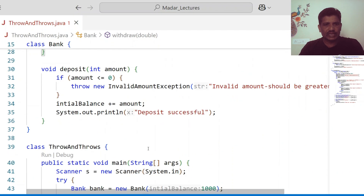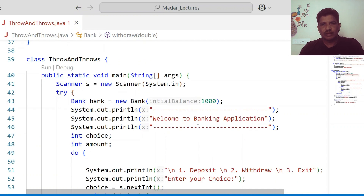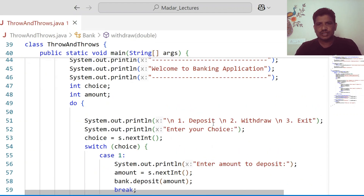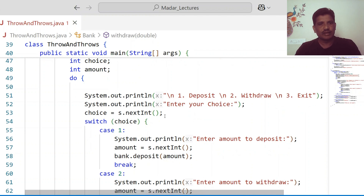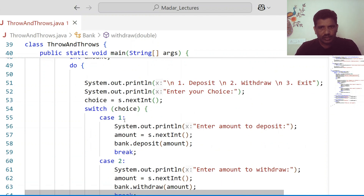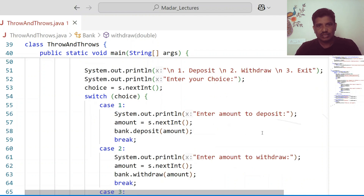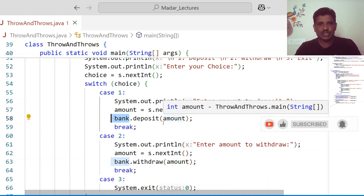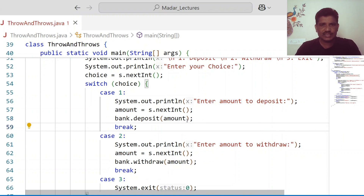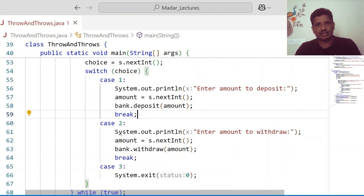When it comes to the main method, a simple welcome message is displayed: 'Welcome to Banking Application.' I created a menu: one for deposit, two for withdraw, three for exit. Enter your choice — the choice is taken as input. If the user enters one, enter the amount to deposit. The deposit amount is taken as input, then the reference variable's deposit method is invoked. If the amount is a positive number, the amount is added to the account. If the user selects two, enter amount to withdraw and call the withdraw method.